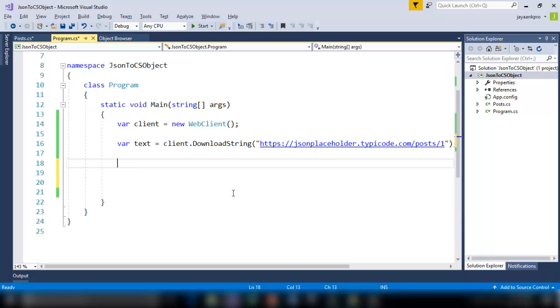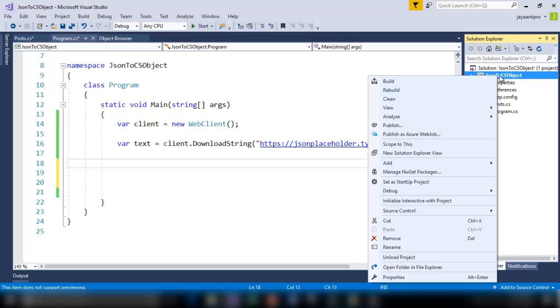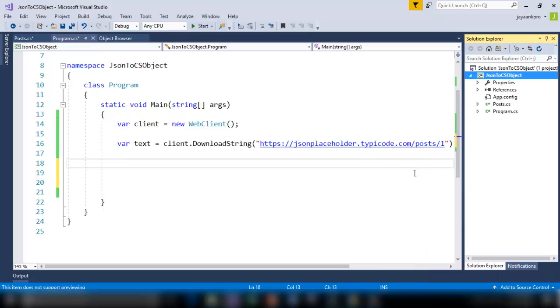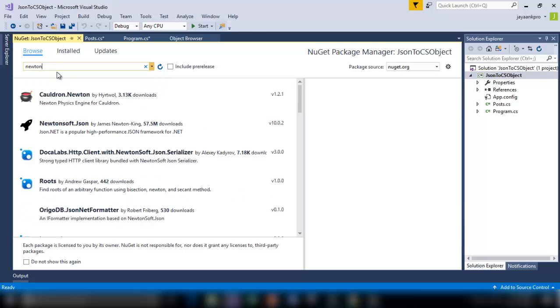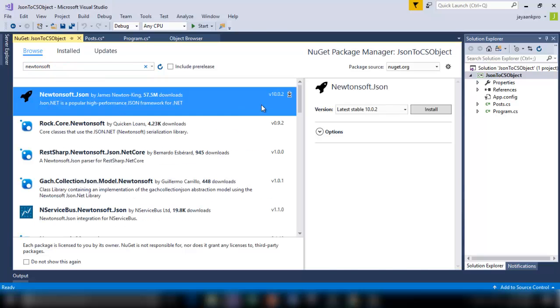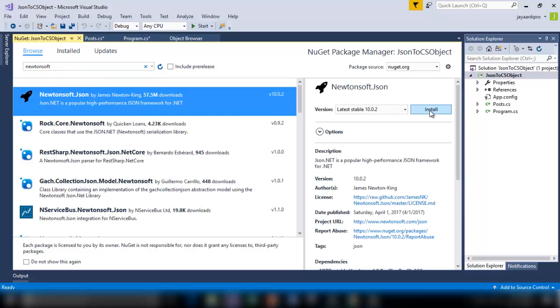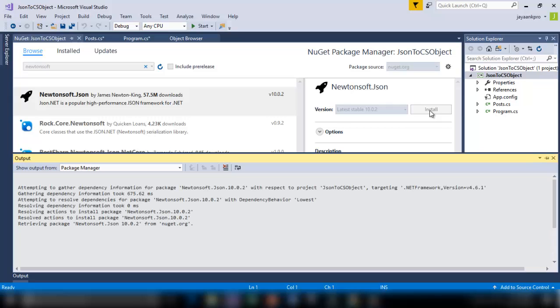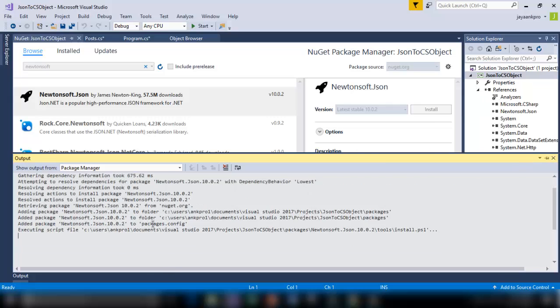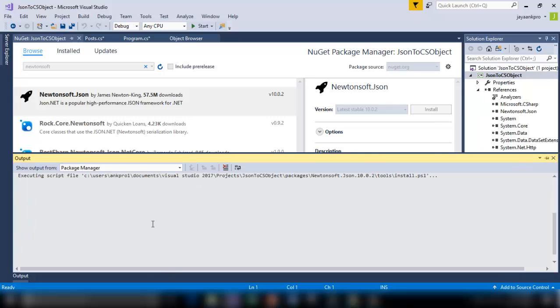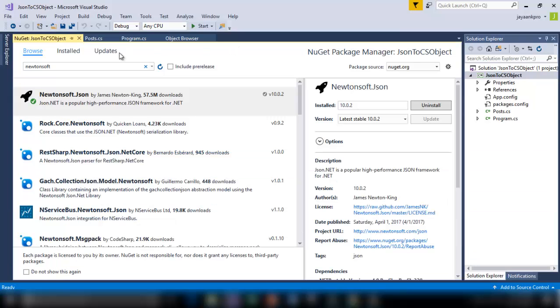Now what to do. There is a JSON framework which is for .NET. Let's go and download that. Right click here and click on manage NuGet packages. Just browse for that. Newtonsoft. Yes, here it is. Just install this. This is the JSON framework which is available for .NET. Wait until it is installed. Yes it is installed.